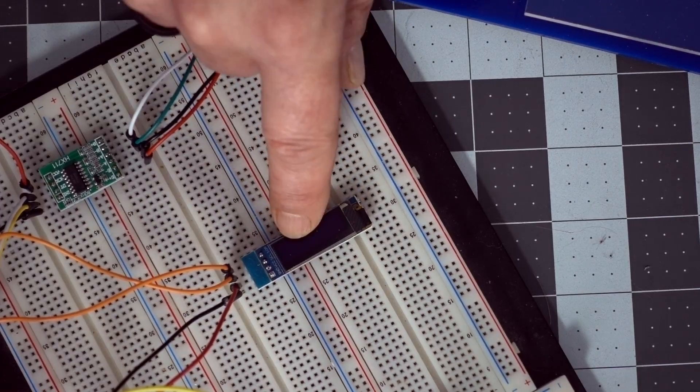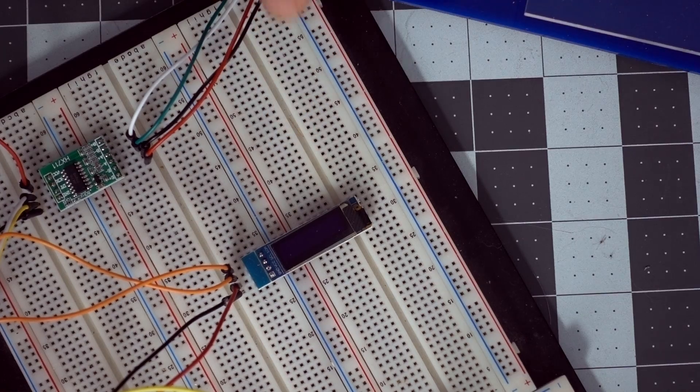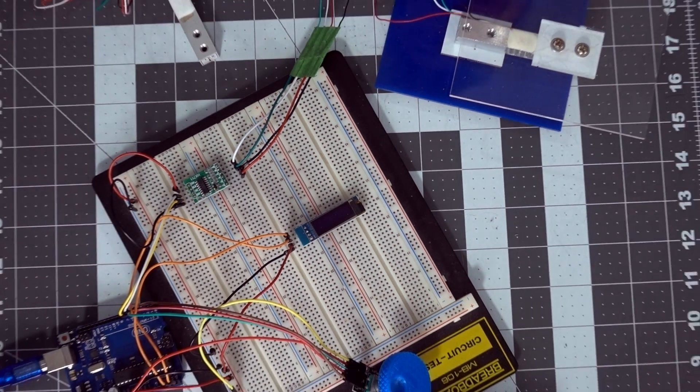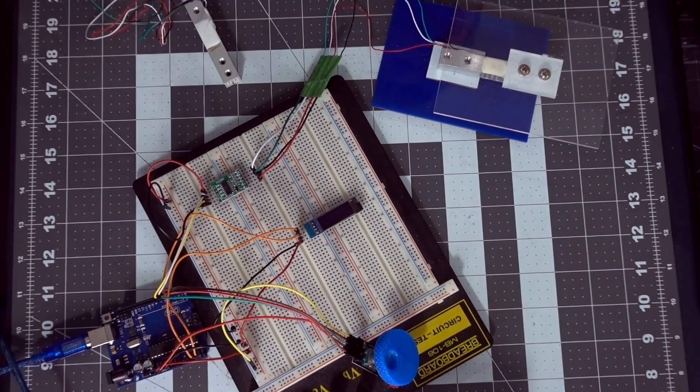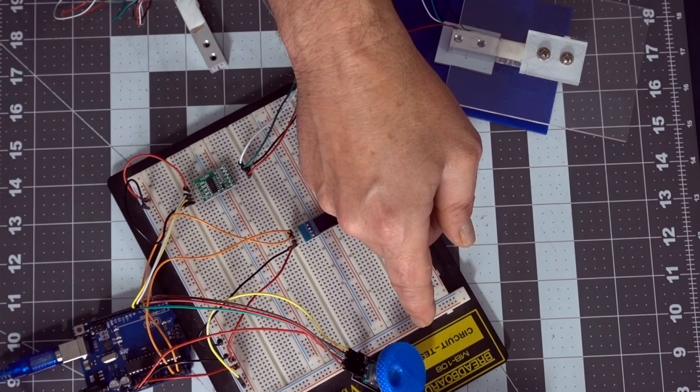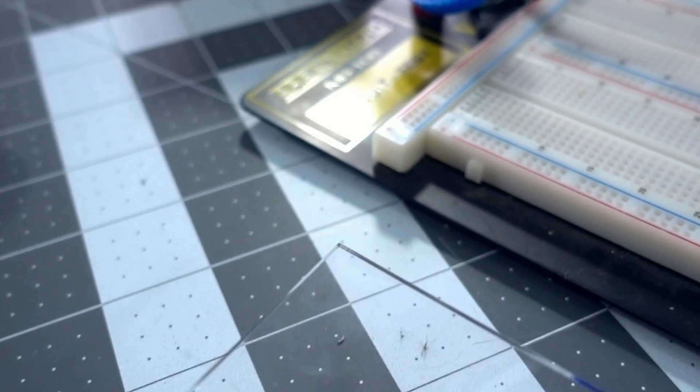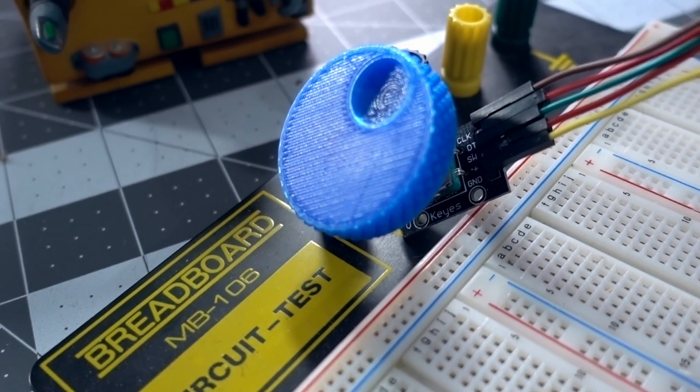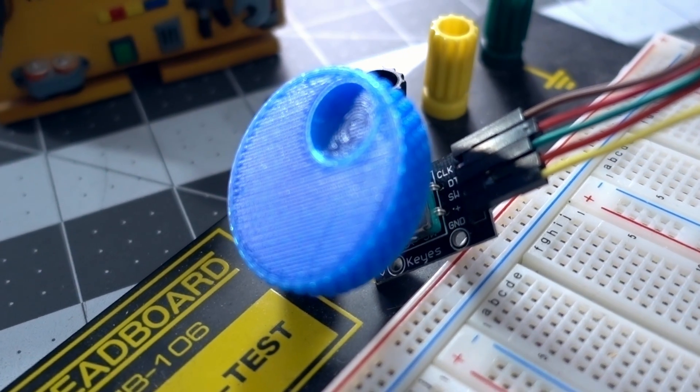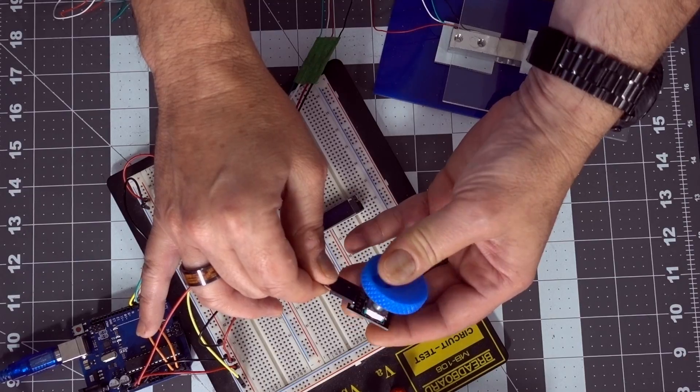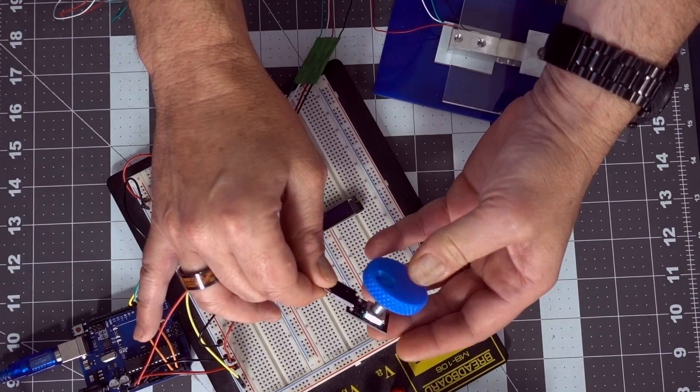So we're going to see how to interface that. And to switch between units from grams to kilograms and pounds, we're going to use a rotary encoder. And with the push function, the button on here, we're going to be able to reset the scale at the beginning.